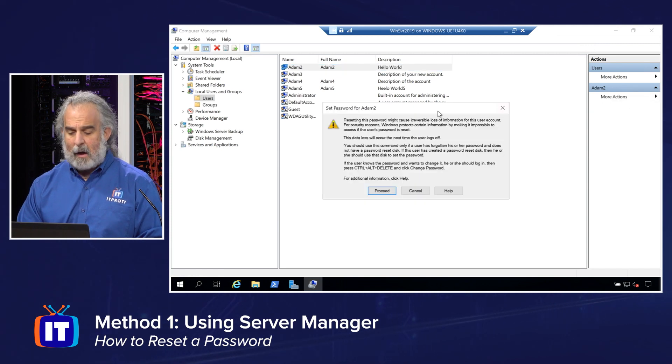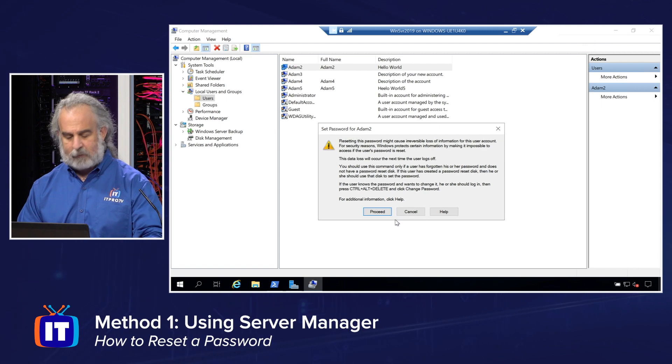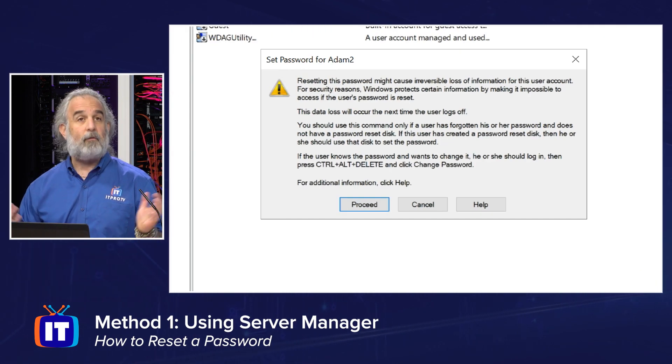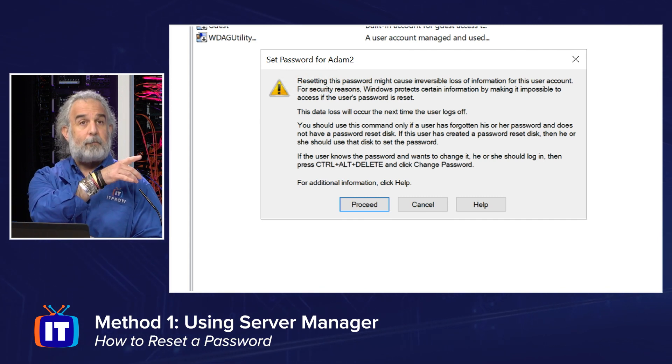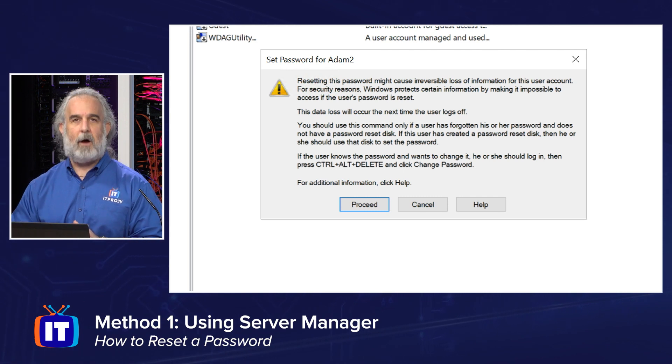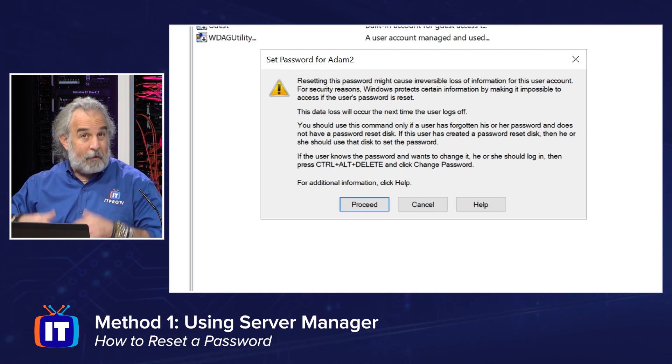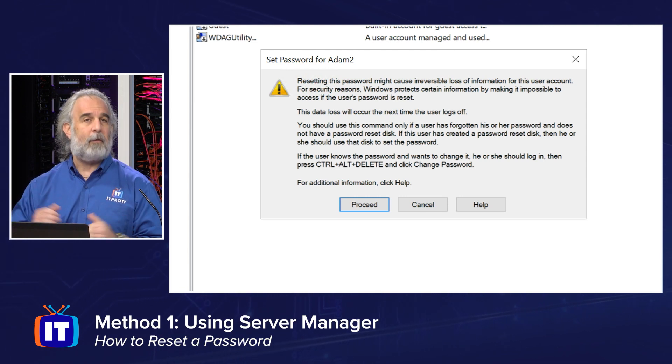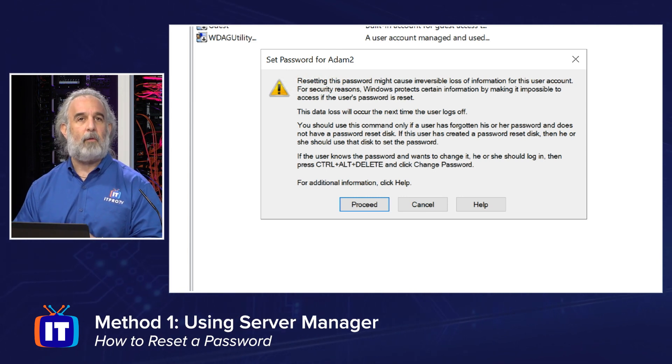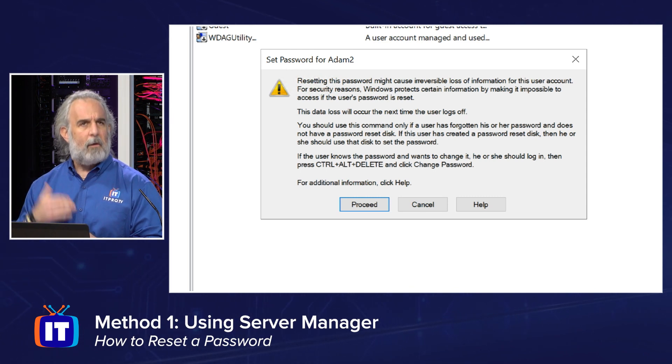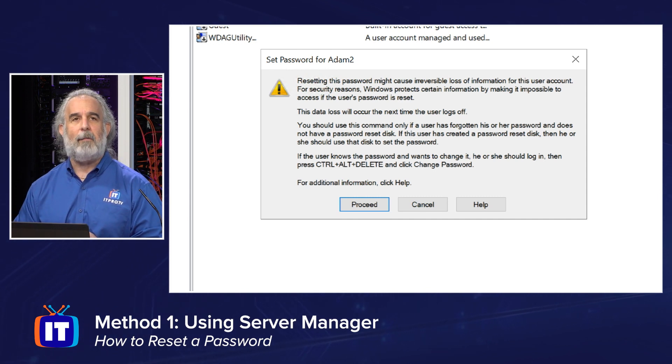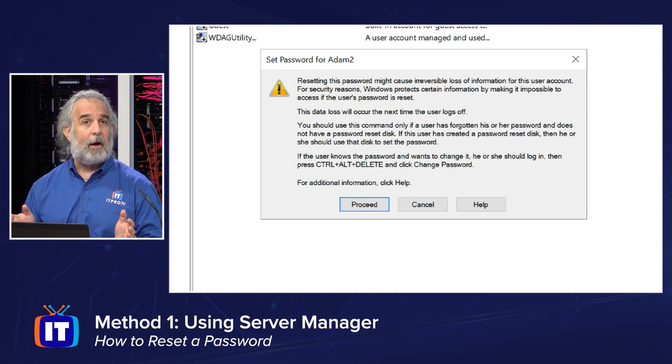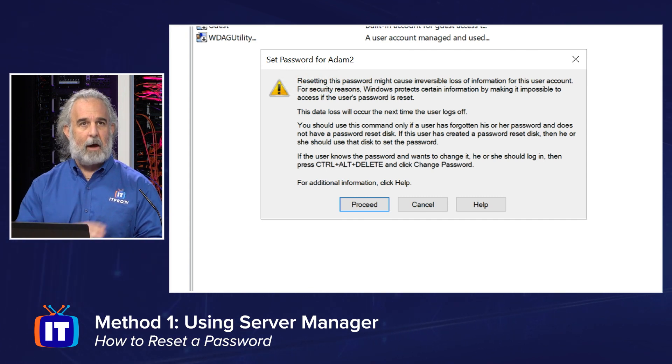When I do this, I get a prompt here that says, are you sure you want to set the password? And let's just take a look at this before we proceed. It says resetting, so setting really means resetting. When Microsoft says that in this particular window, it says resetting this might cause irreversible loss of information for this user account. Meaning if you don't know that this account is tied to other resources and you're not familiar with what's going on and you change this password, you may or may not cause problems.